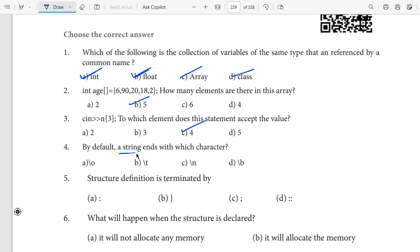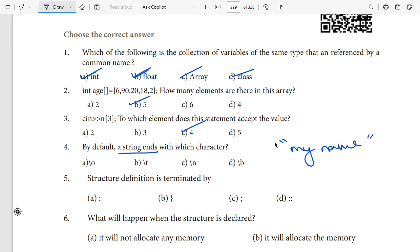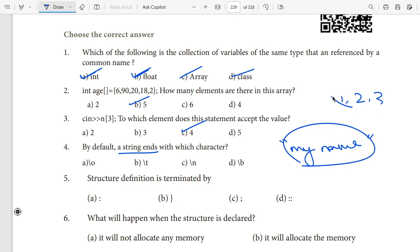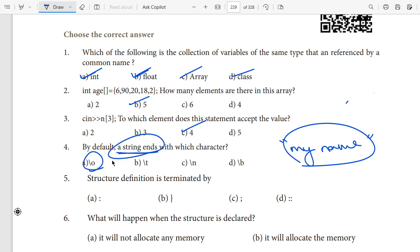Question: by default, a string ends with which character? A string is a sequence of alphabets placed inside double quotation marks — for example, 'My name is'. When alphabets are displayed inside quotes it is a string. A string always ends with a null character '\0' by default.